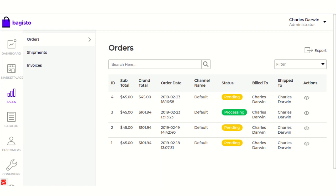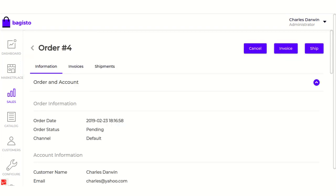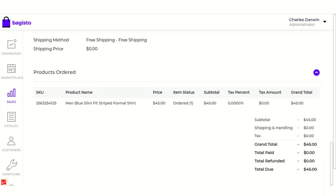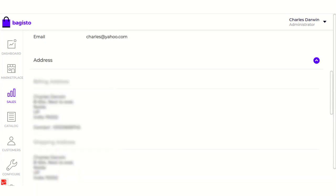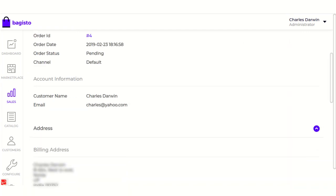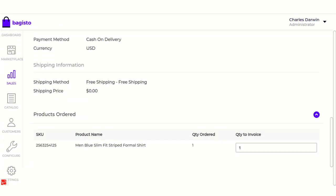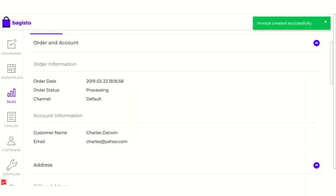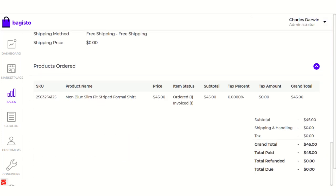Go to Actions and click on the eye icon. The first section shows the order information including customer details, billing address, shipping address, payment information, shipping, and the product ordered — 45 dollars is the price. Next, we are going to raise the invoice for this product, so click on the Invoice button. Go down to the product section where you can see the SKU, product name, and quantity ordered. Provide the quantity for which you want to create the invoice, then click Save Invoice. The invoice has been successfully created, and the item status is now ordered and invoiced.